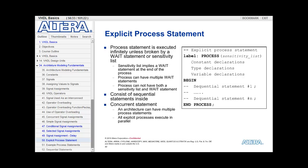The process can have its own declarations: constants, types, or variable declarations. Anything declared within the process declaration section would only be locally visible — visible just within the process. Then the process has a 'begin' keyword, followed by the sequential statements, followed by 'end process'. If you use a label, then you can say 'end process' followed by the label name.